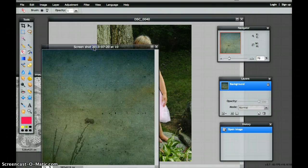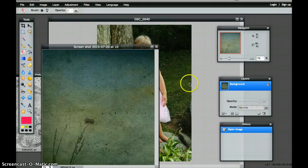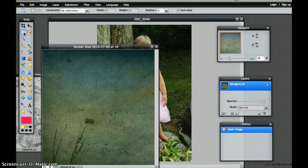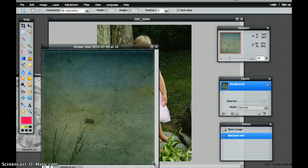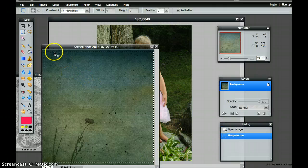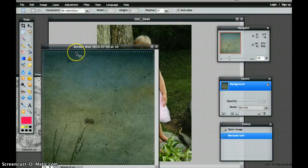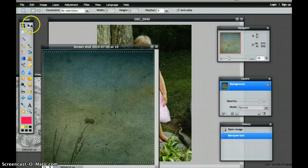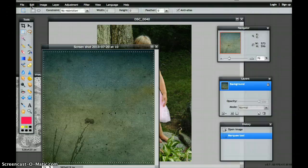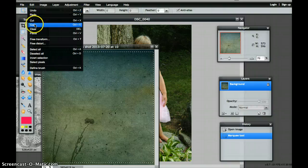I'm going to overlay this particular textured piece onto this image. I'll go up to my tools palette and grab my marquee tool. This will allow me to select any part of this texture that I want. Once I've selected it, you see these little dots — these are called marching ants. You'll see these in Photoshop as well. Once I've made my selection, I'm going to go to my Edit tool and copy.